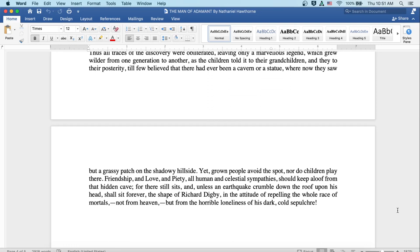Yet grown people avoid the spot, nor do children play there. Friendship and love and piety, all human and celestial sympathies should keep aloof from that hidden cave, for there still sits, and unless an earthquake crumbled down the roof upon his head, shall sit forever the shape of Richard Digby in the attitude of repelling the whole race of mortals, not from heaven, but from the horrible loneliness of his dark, cold sepulchre.